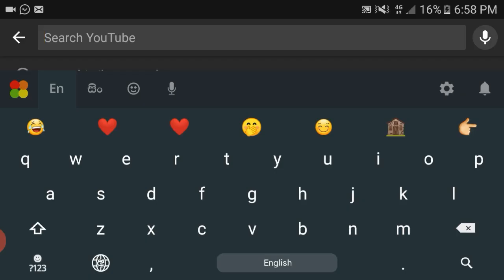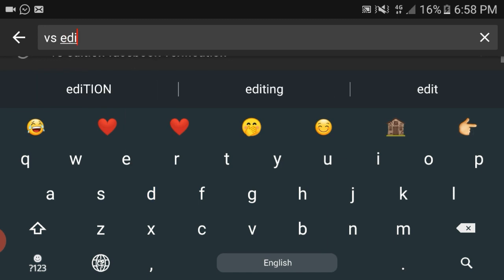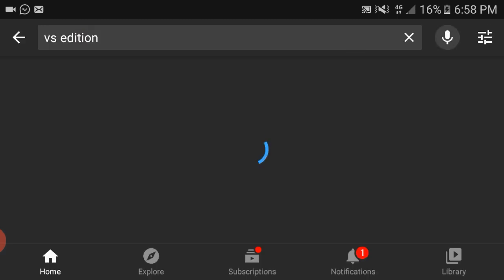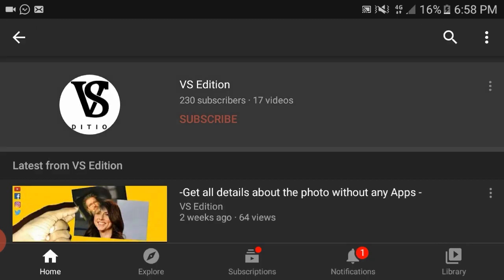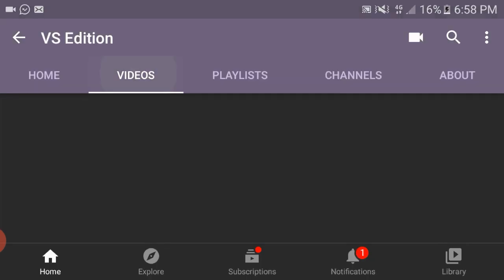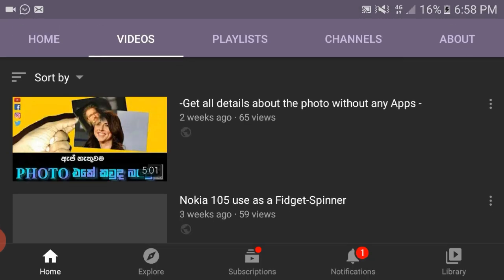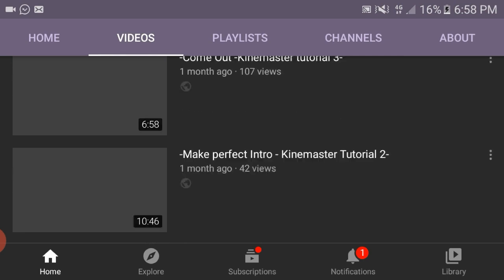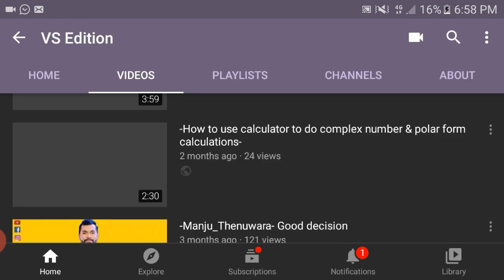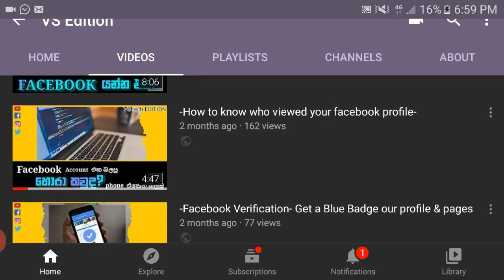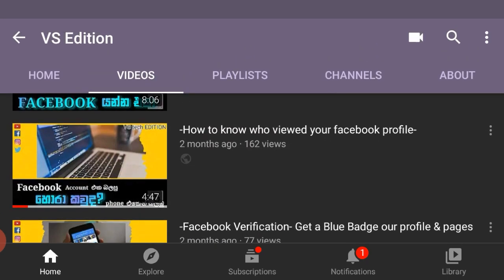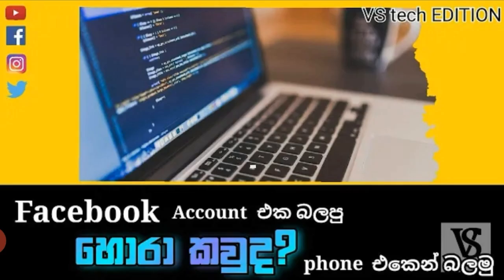In this video, I will show you a video on the Facebook account.